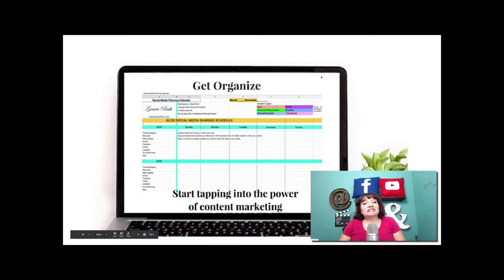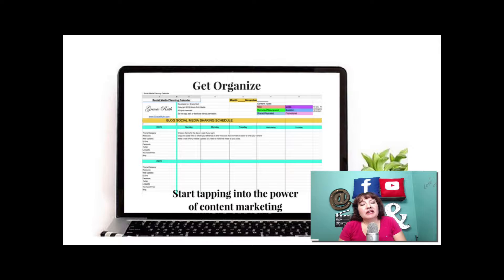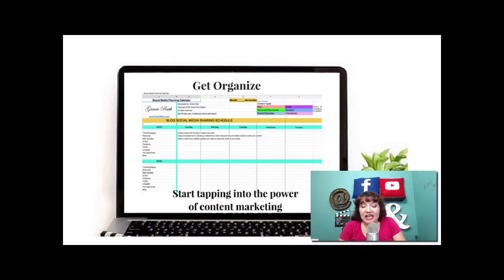Hello there, I'm Gracie Ruth, social media manager, strategist, and trainer. Today I'm going to show you how to get organized, how to plan out your content for 30 days and ditch the overwhelm. Yes, this can be done and you can ditch the stress.